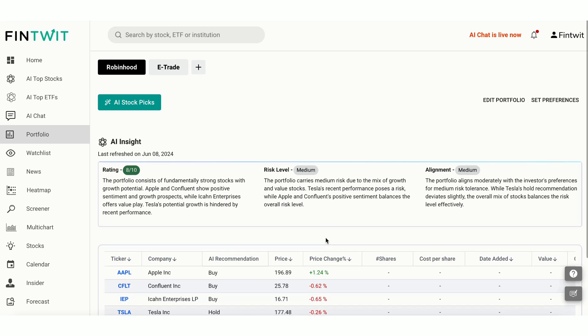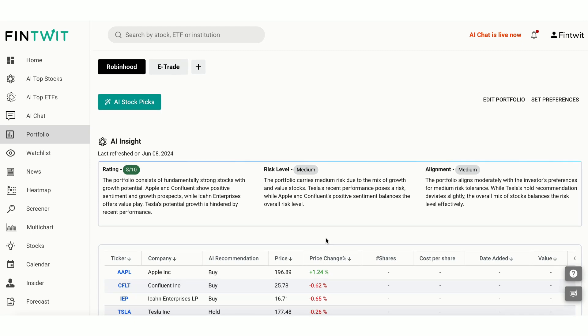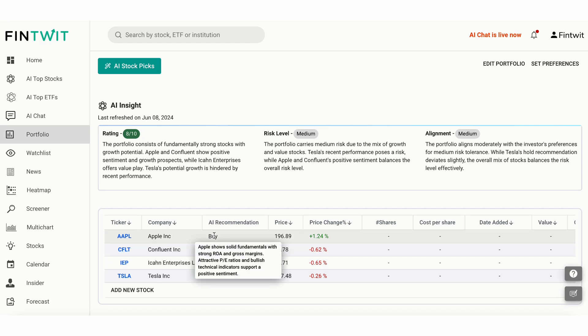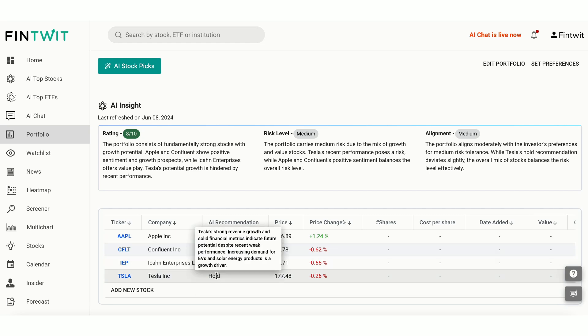Here, we see the AI recommendations for our portfolio. For example, Apple Inc. has Buy Recommendation and Tesla Inc. has a Hold Recommendation. Coming to Confluent, it has a Buy Recommendation. Hover over the AI Recommendation for Confluent to see the detailed AI reasoning.